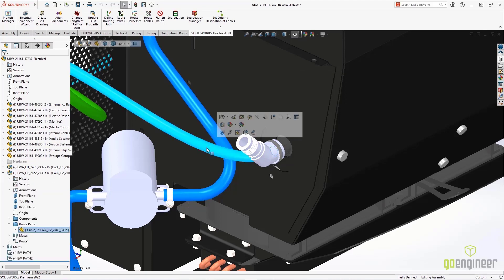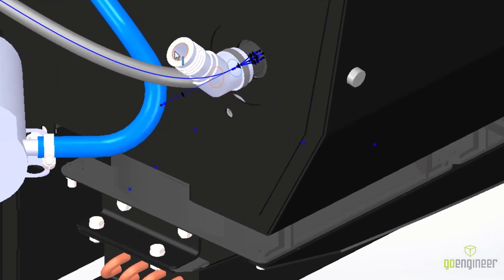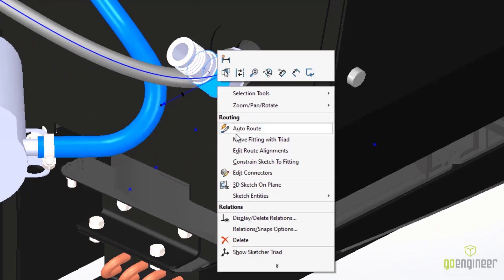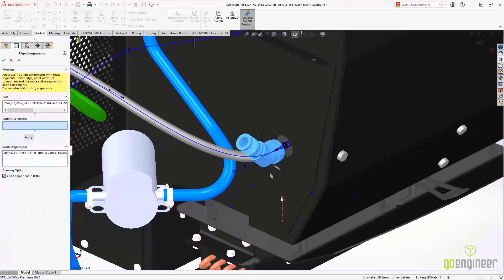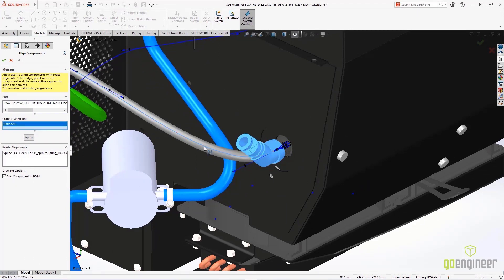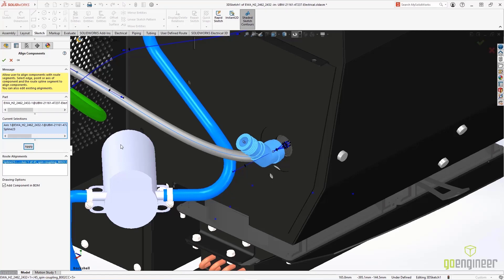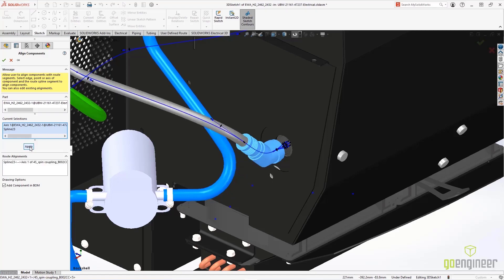In order to complete the process, we need to edit the route so that it passes through the spin coupler. Selecting Edit Route Alignments enables us to select things like the axis. Once we've added the axis to the current selections, the route will update properly.